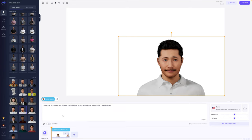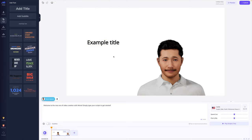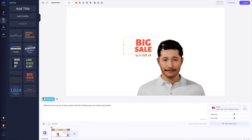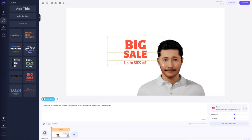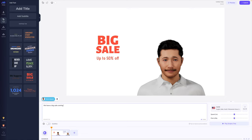Let's go ahead and make him cheerful — that sounds good to me. You can also preview the audio. Let's move along to text. Let's say I wanted to add some text — for this example I'll just put 'example title.' I love that there are preset styles. Let's drag one in. This guy is going to tell us about a big sale coming up. I would adjust the text: 'We have a big sale coming up this weekend. Get up to 50% off. See you there.' If I want to turn subtitles on, I can, but I'll leave them off for this example. Speed and pitch — you would adjust those here.